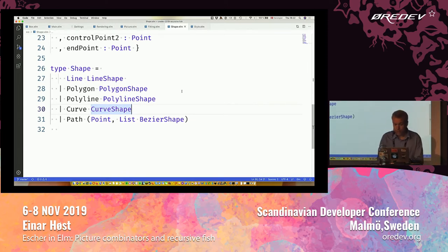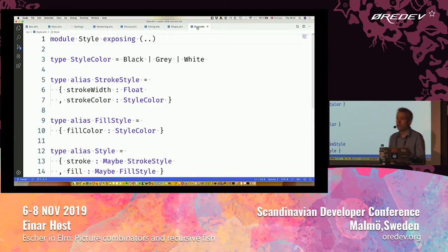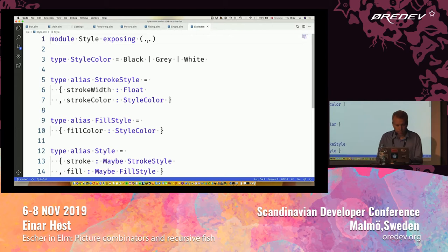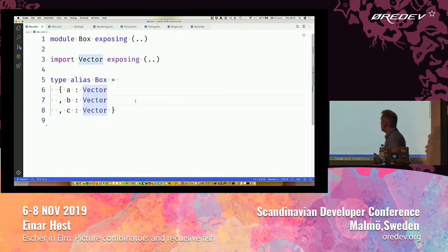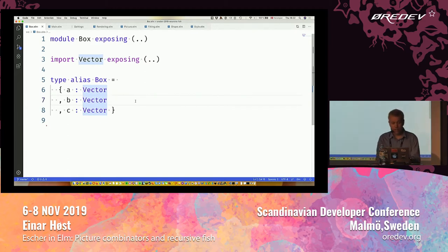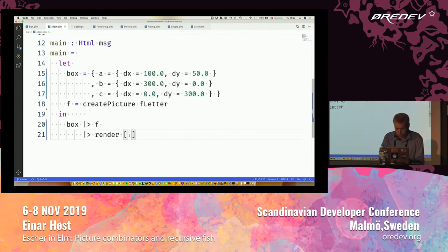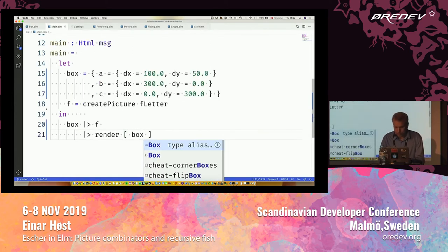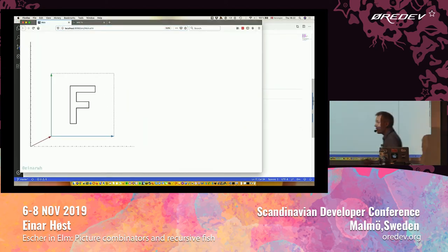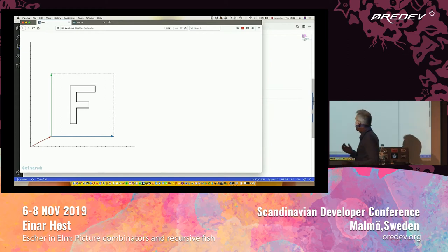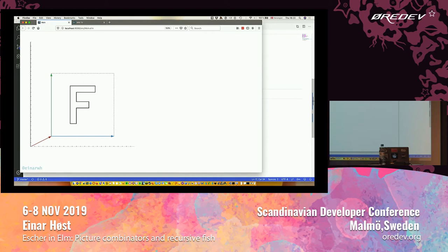A shape could be some collection of lines or polygons or curves. Style is just color, width of stroke, and stuff like that. What about this box? This box is made up of three vectors: an A vector, a B vector, and a C vector. This F that we were looking at was not really a picture. It was a rendering of a picture inside a box — specifically, this box. So this is my A vector, my B vector, and my C vector.